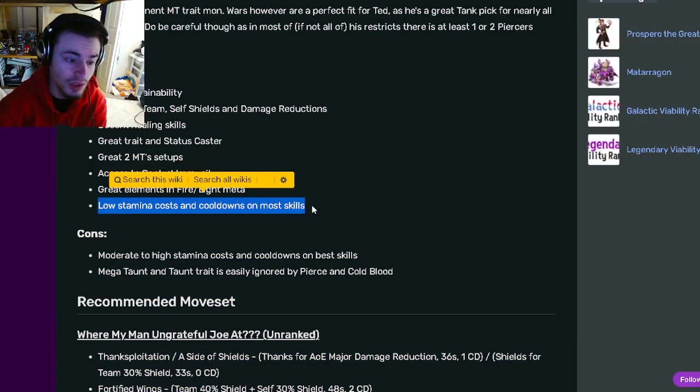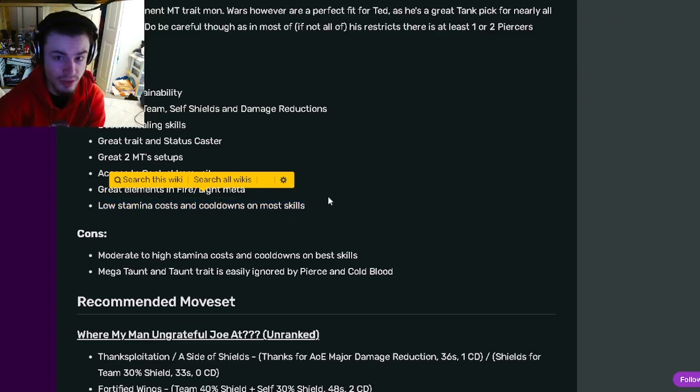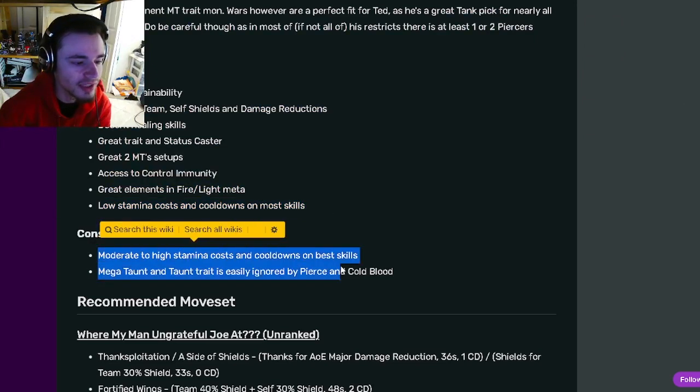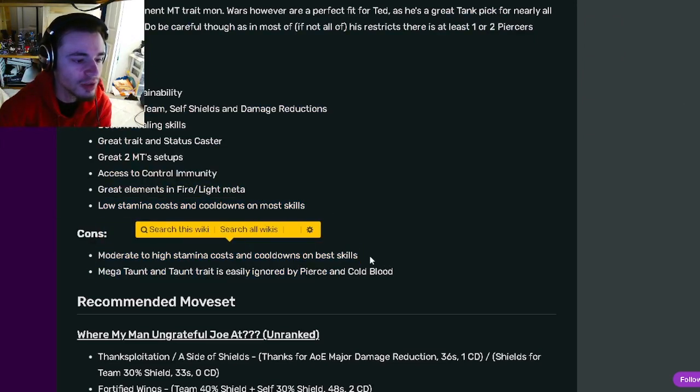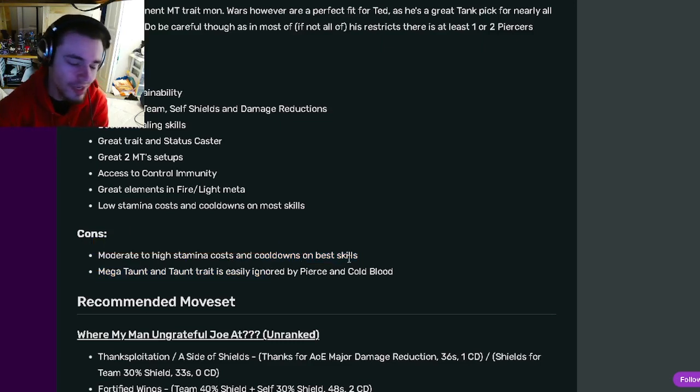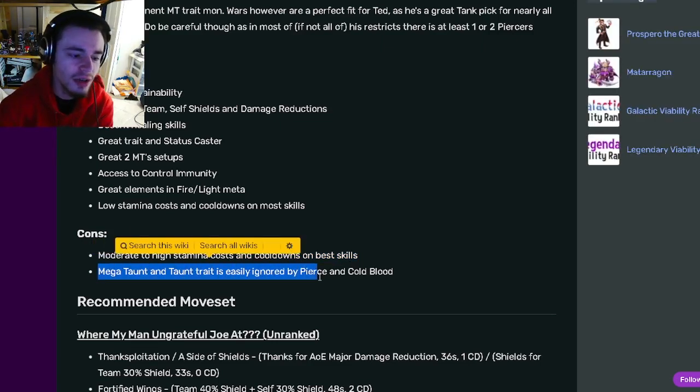His only cons are moderate to high stamina costs and cooldowns on best skills which is kind of a problem, and Megaton and Taunt can easily be ignored by Pierce and Cold Blood which is very true.